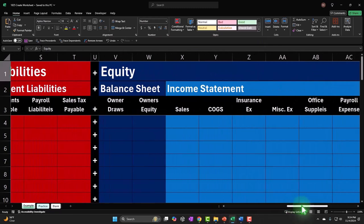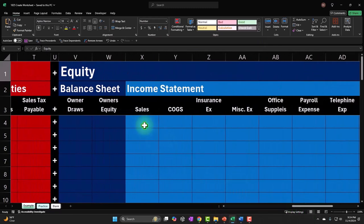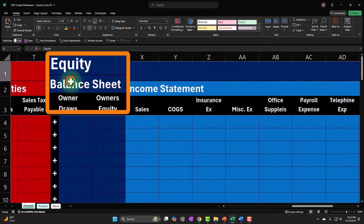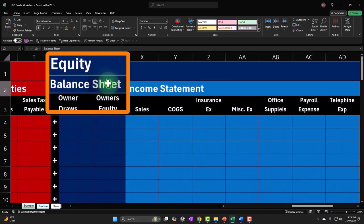And typically what we do is say, I'm gonna have the balance sheet side of equity, which you might call for a corporation retained earnings, or for a sole proprietorship owner's equity, or for a partnership multiple capital accounts.